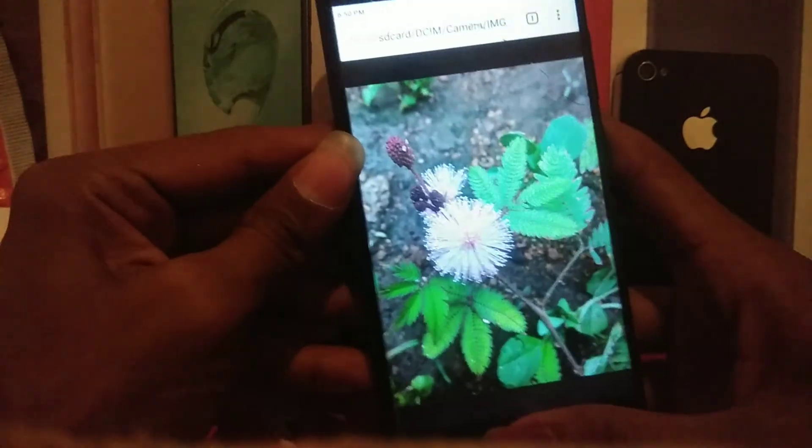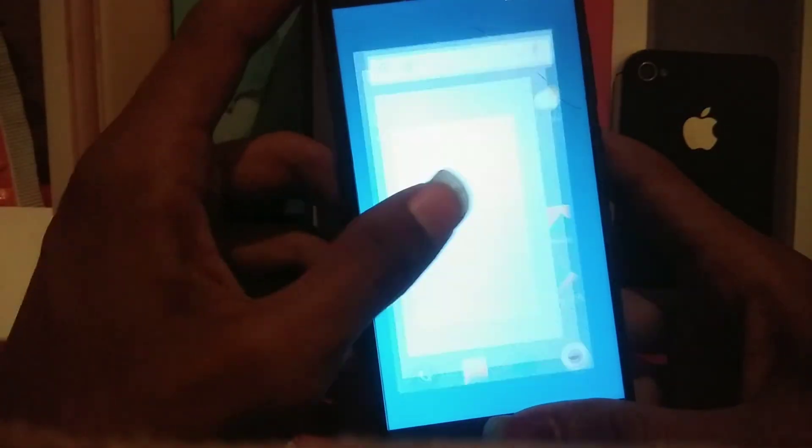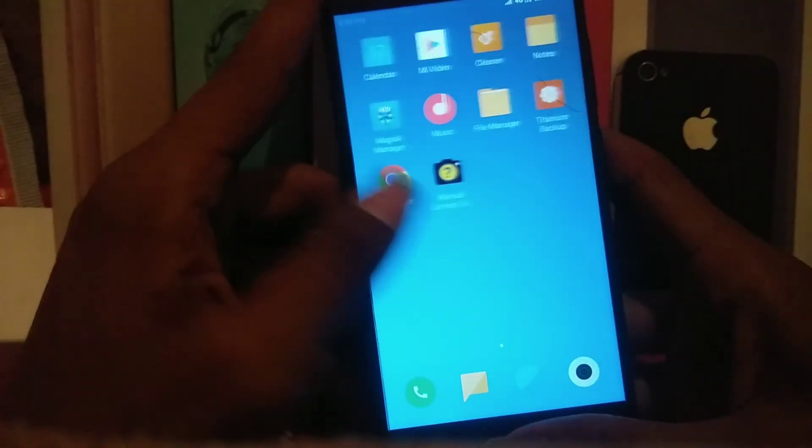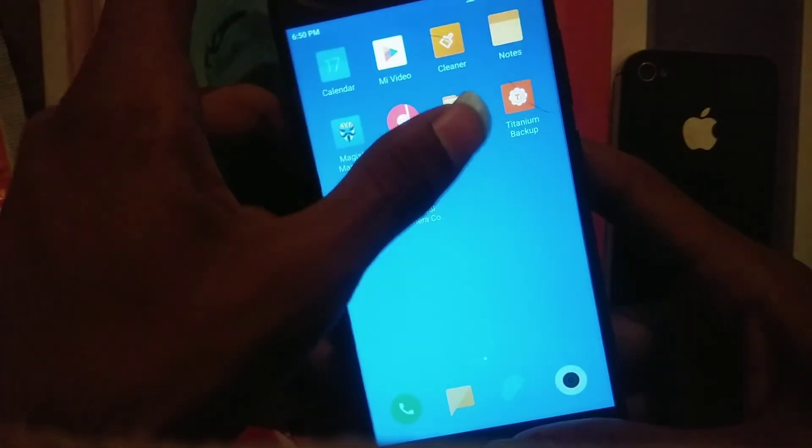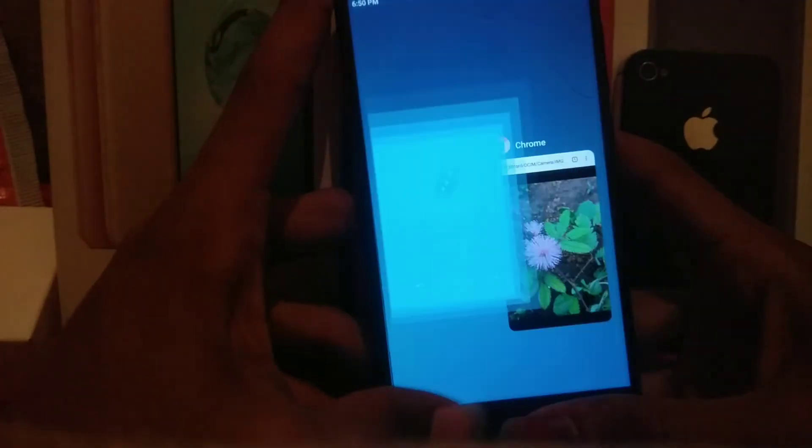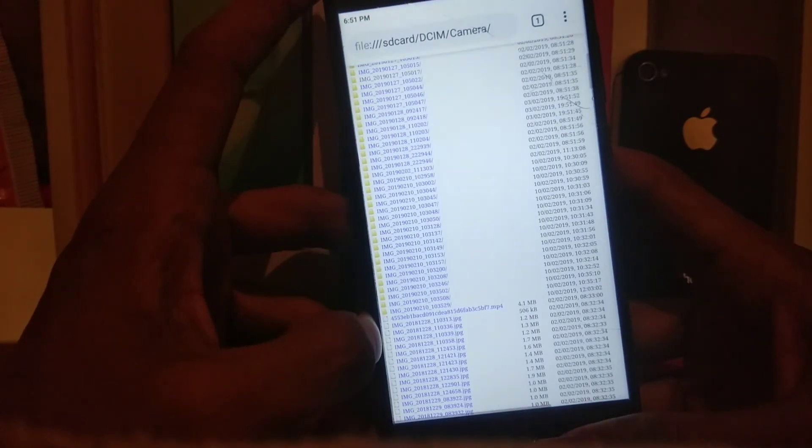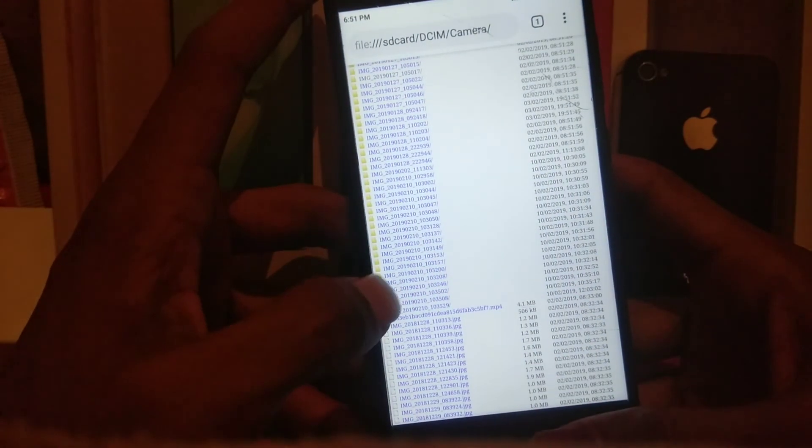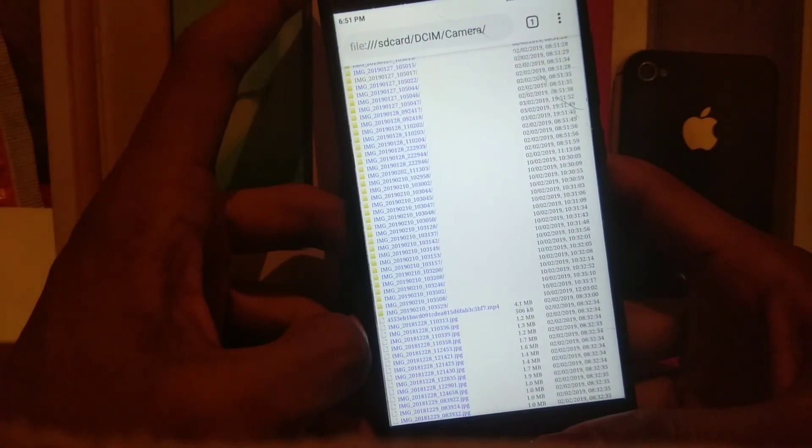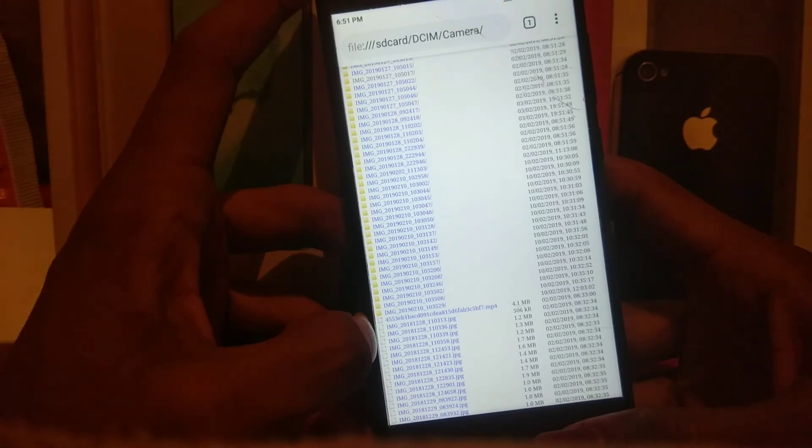Let me show you - everything is locked in this device. App lock is also locked, everything is locked. You can see this one is also locked, video is also locked. But you can access everything by using this trick. Please don't misuse this video. This is only for educational purposes.